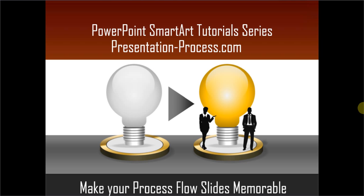Hello, I'm Ram Gopal from PresentationProcess.com. In this edition of PowerPoint SmartArt tutorial series, you will learn how to make your process flow slides more memorable.